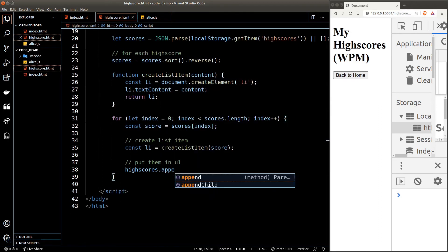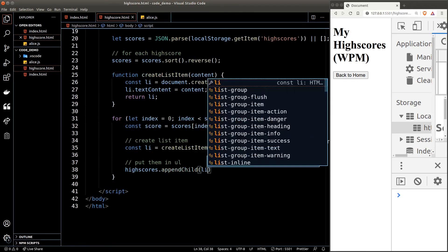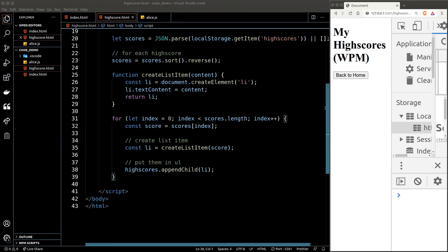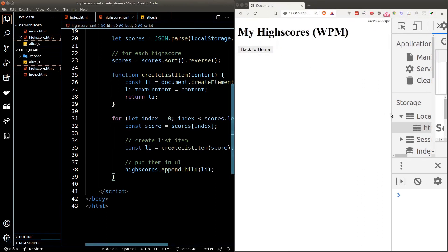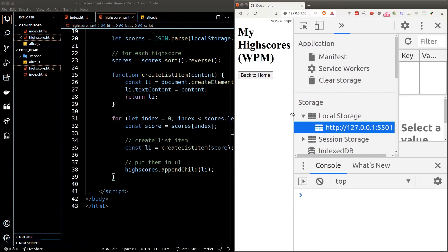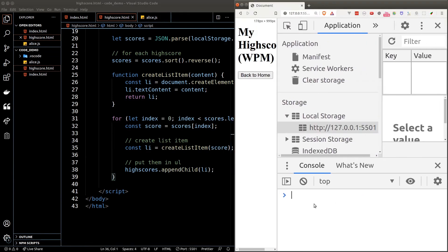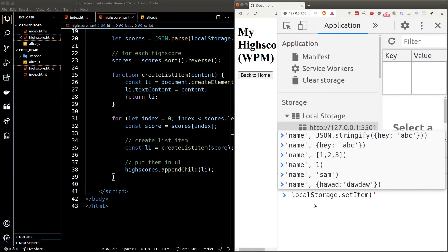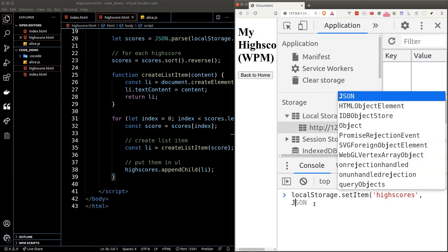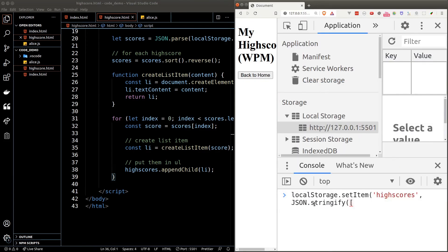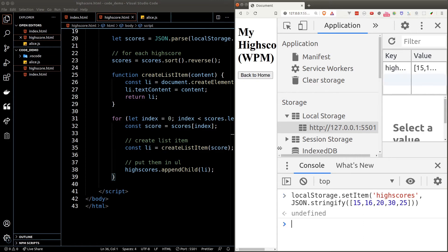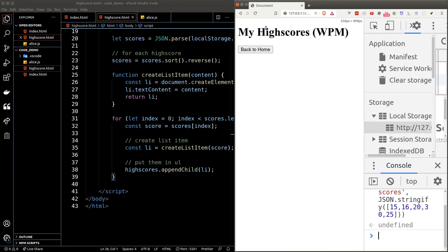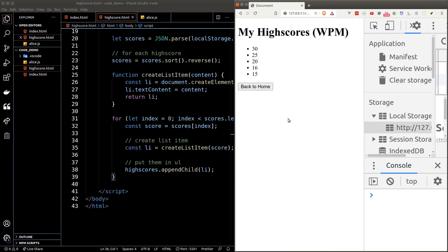We've got no data at the moment, that's why the list is not showing in the browser. Let's hack it quickly: just call localStorage.setItem "highscore" and the value will be a stringified array. Refresh the page and we see our high scores.